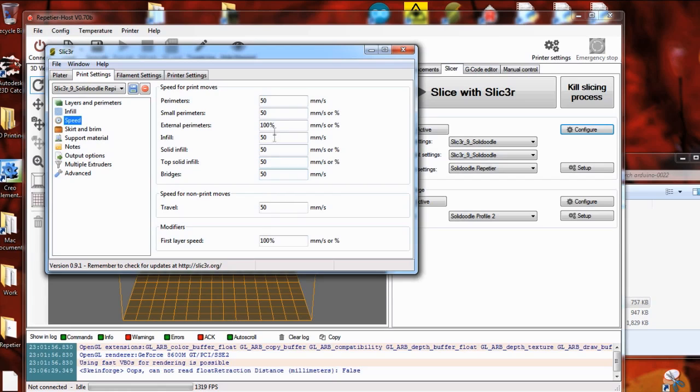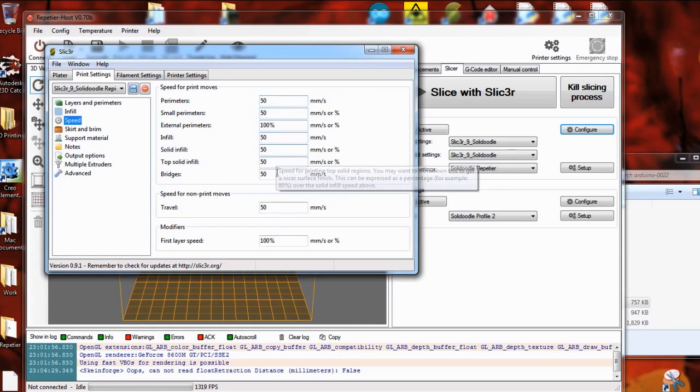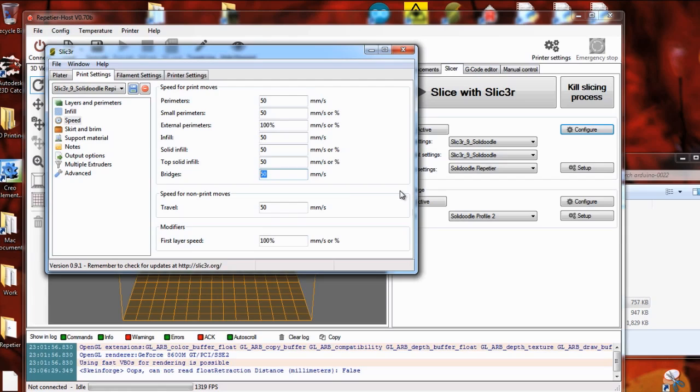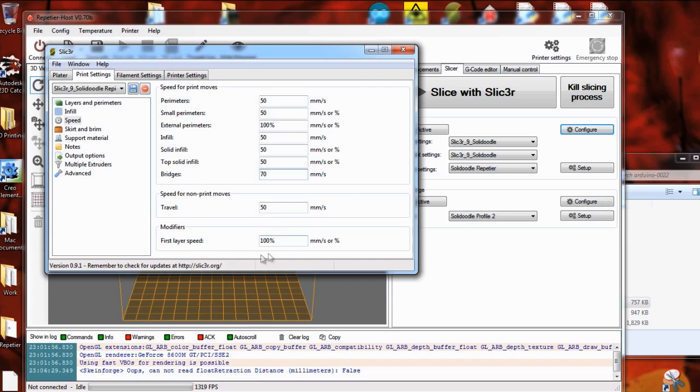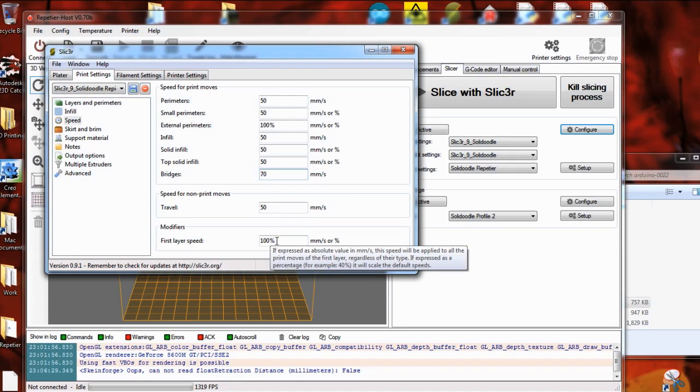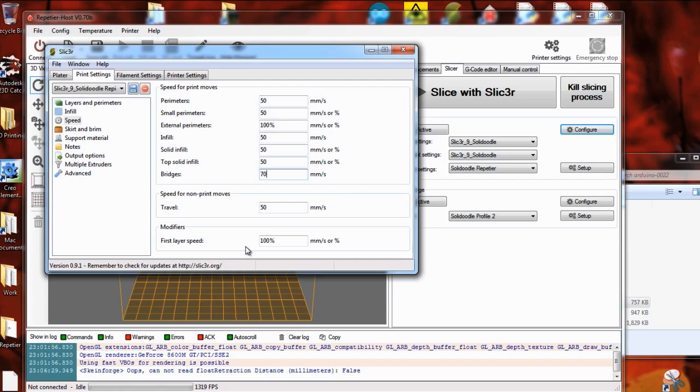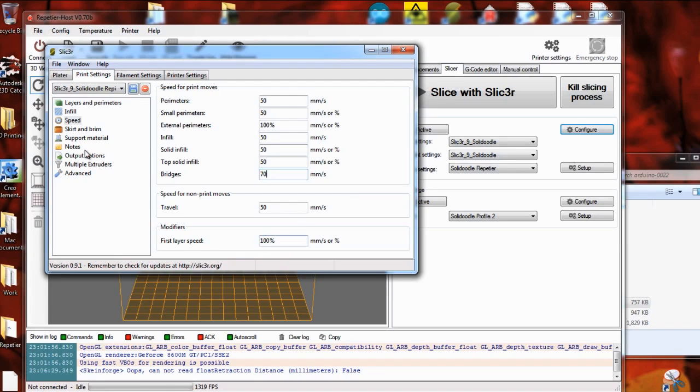Speed, just like the defaults in Skeinforge, go for 50, although for bridges, maybe you want to go up to 70. Bridges are where it's going to draw filament across empty space from one spot to another. And if you speed it up a little bit, it'll help stretch that filament and keep it straight over that space. If it goes slow, then that filament will tend to sag. So speed up your bridges and the rest of these kind of keep the same. First layer speed, this is another thing. Maybe you can slow down that first layer, that'll help it stick. Typically, I think you can do just fine going at the same speed.